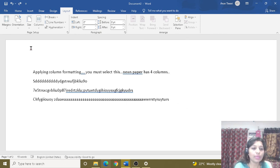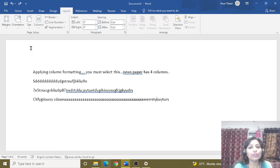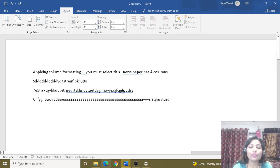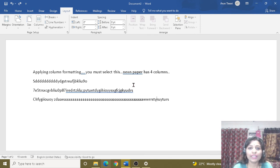So in this video we covered column formatting, how to insert column format, how to insert page break, how to insert line break, page size, and page orientation. We have seen all this information in today's video. If you like this information, please like, share, and subscribe to our channel. We will see you in the next video. Thank you.